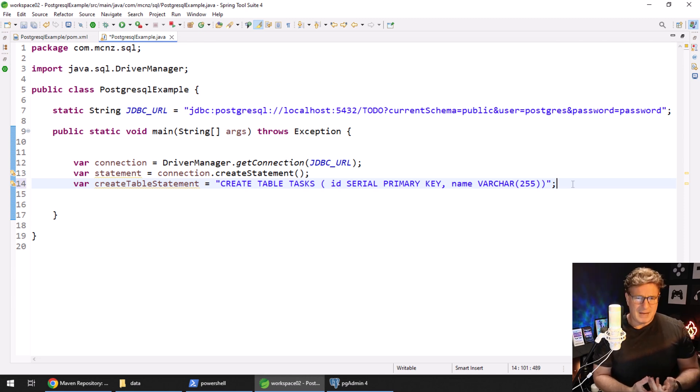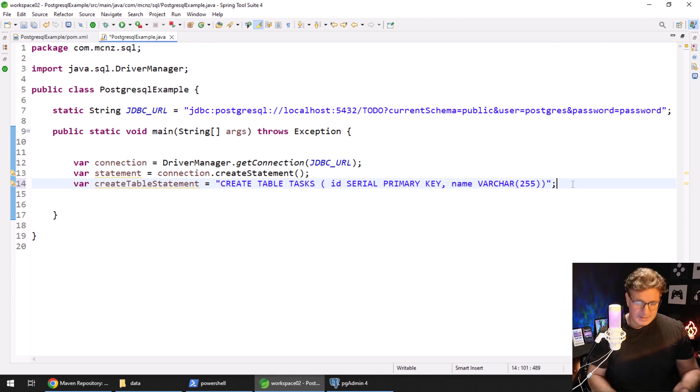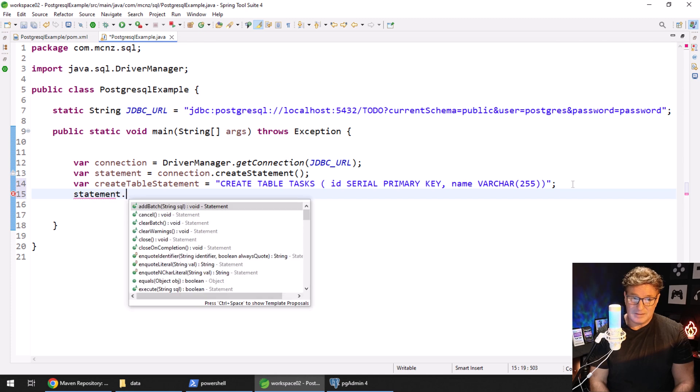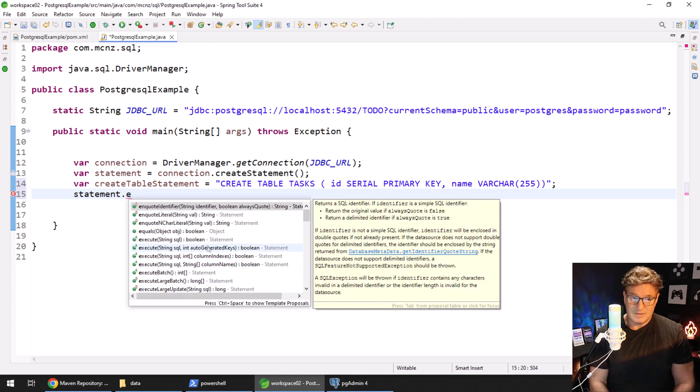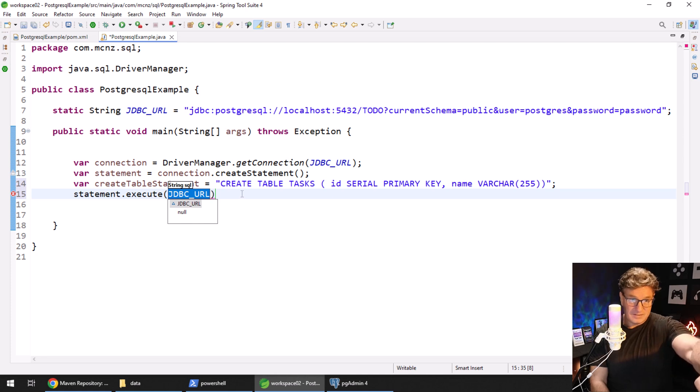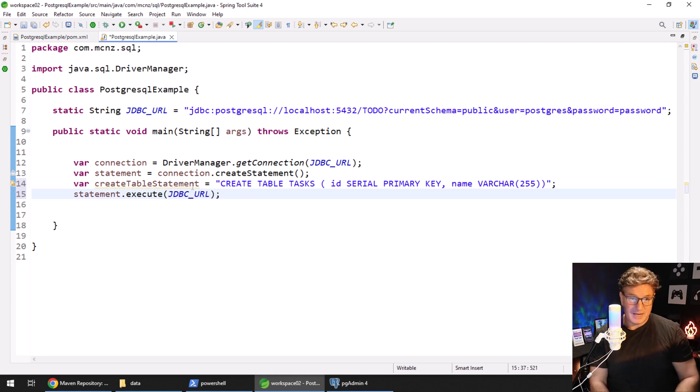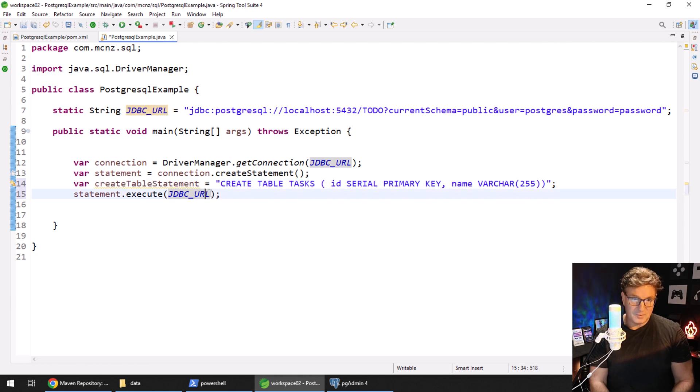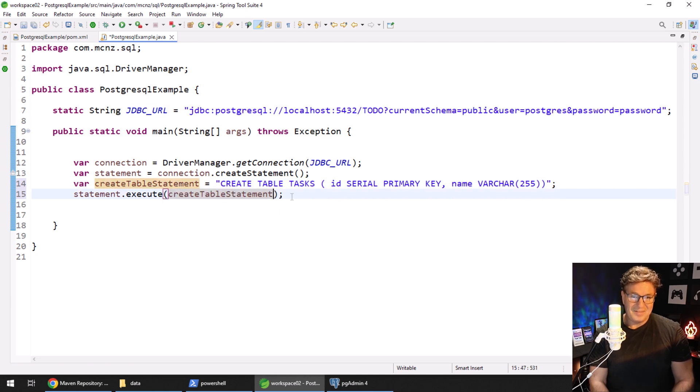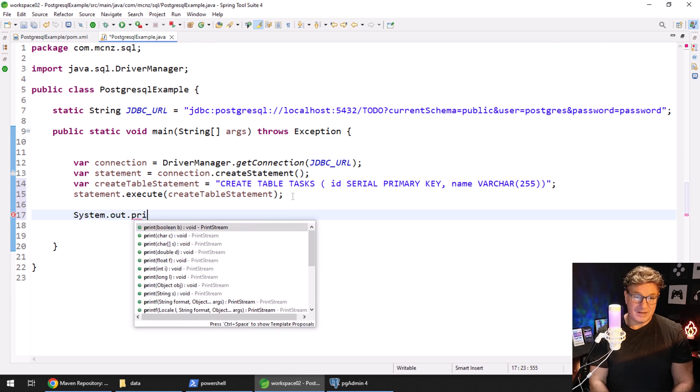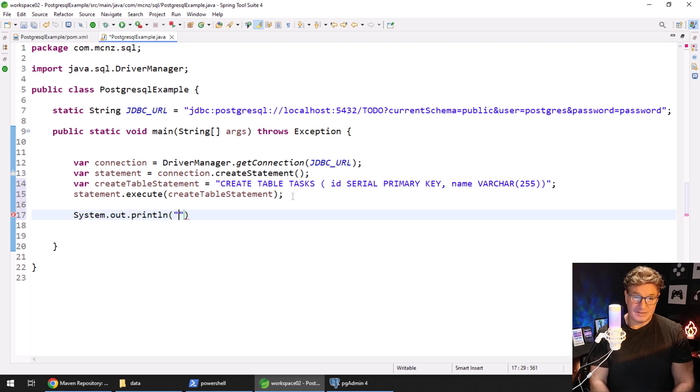And with that done, all we have to do is say statement.execute, pass in that SQL. Look at autocorrect trying to do me dirty here. And that should create the table. It should be able to say System.out.println 'table created'.